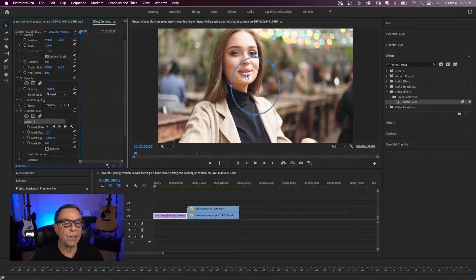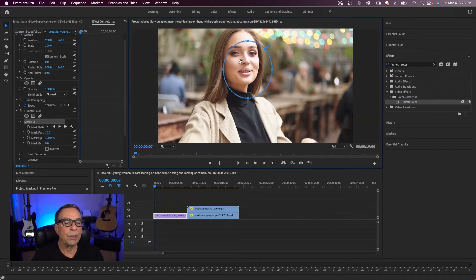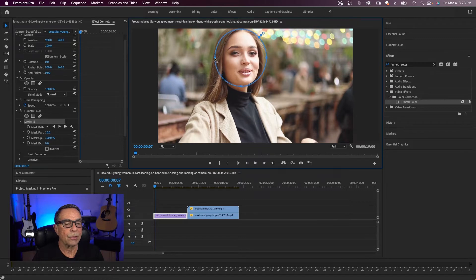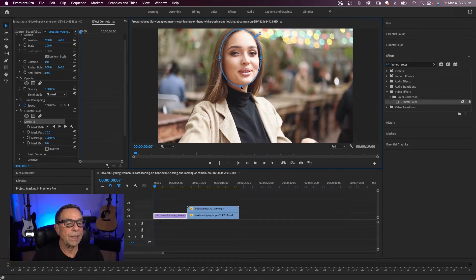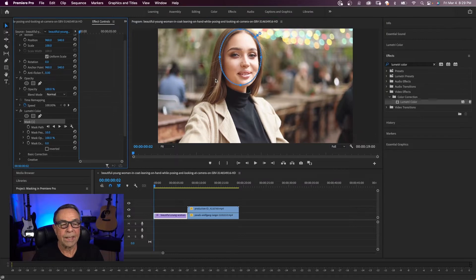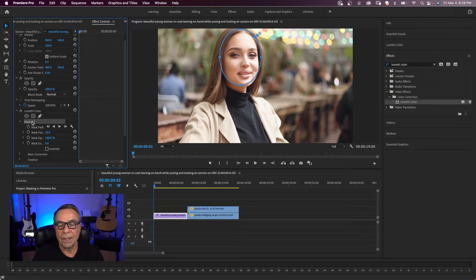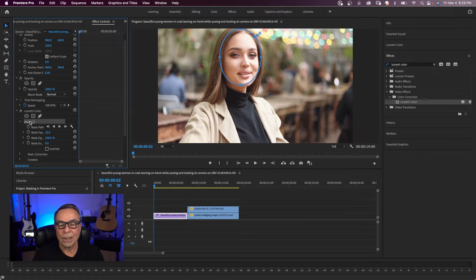And over in your program window, you have your mask, these handles, you can click to position your mask, make it bigger or smaller. And if at any time I want to delete that mask, I will come over to the Lumetri color effect. In this case, I like mask one and I can hit my delete key.